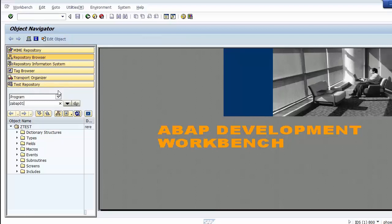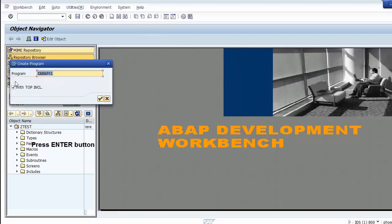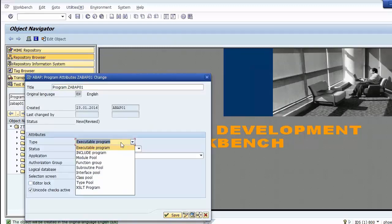For this time we create without a top include and we create it as an executable program. There are several types of programs — executable program type means the program can be executed immediately without creating a transaction code.